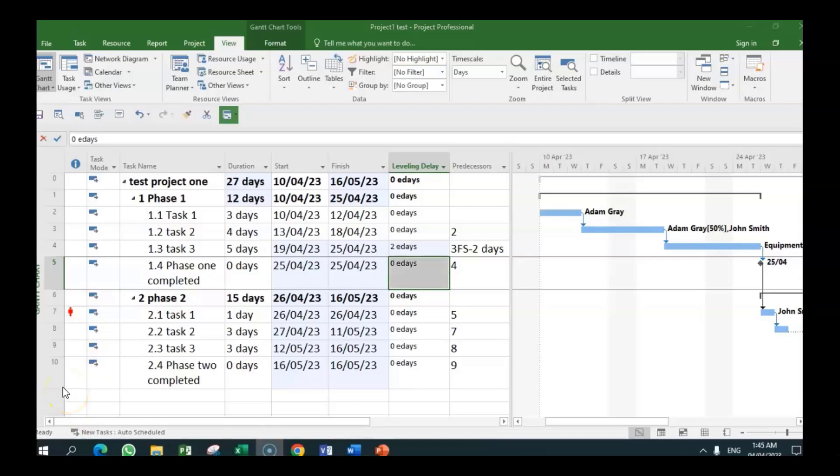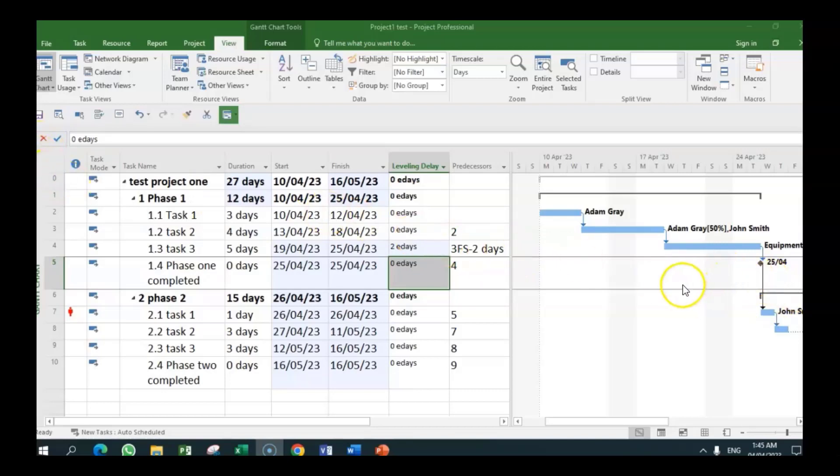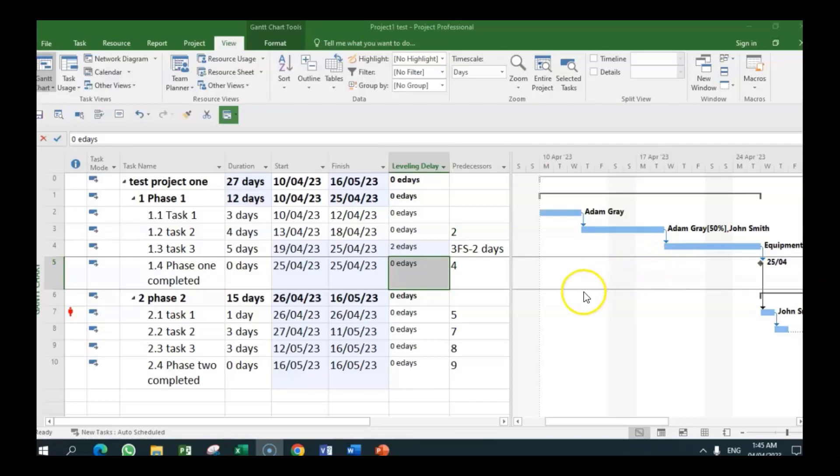So you have just seen some of the ways we can resolve over-allocation of resources. Some of the things we discussed: replacing over-allocated resources with another resource, replacing the value in the units field, adding additional resources to the task so that both resources share the work. We discussed that. We also—but we didn't discuss using the 'as late as possible' constraint, but for now it's really going to that. Accept the resource over-allocation, which is one of the things I have said. If it is not significant, increase the number of project—. So all these are some of the things we can do. If you like my content, give it a thumbs up and share.